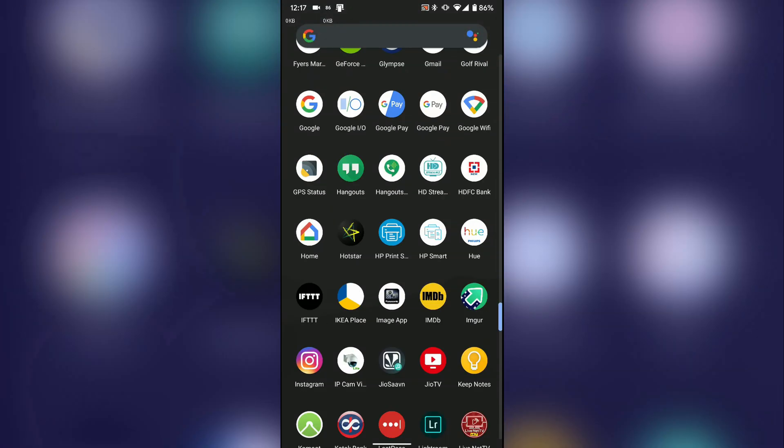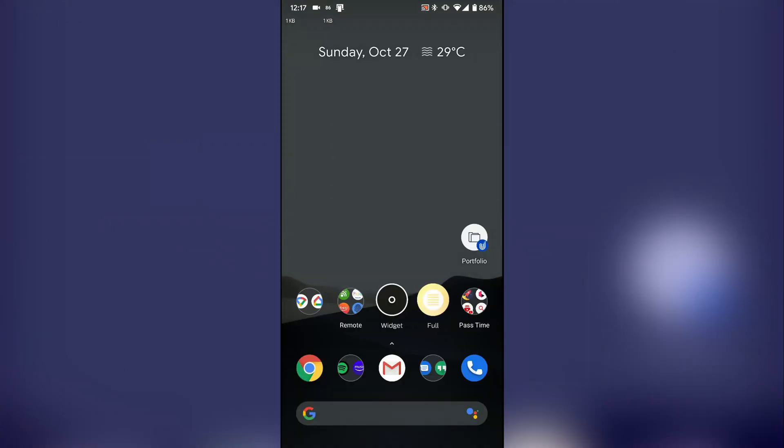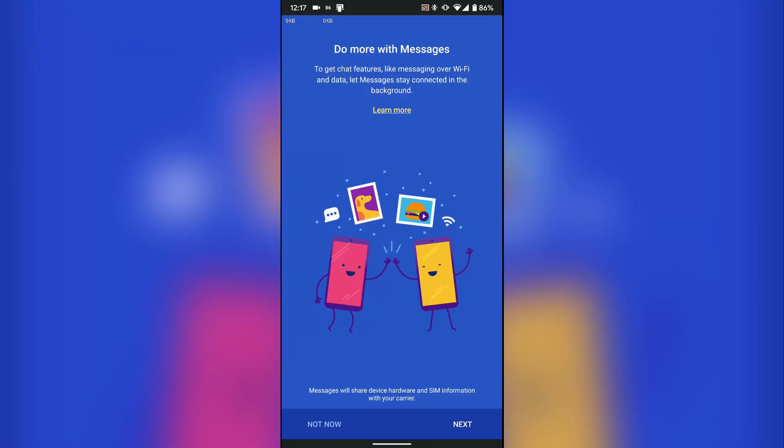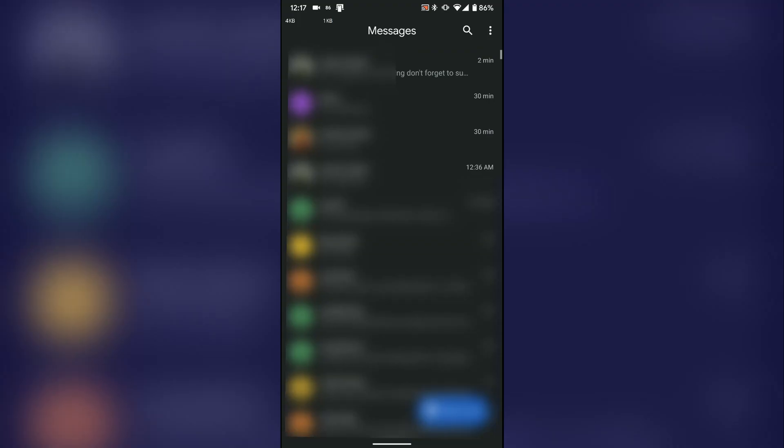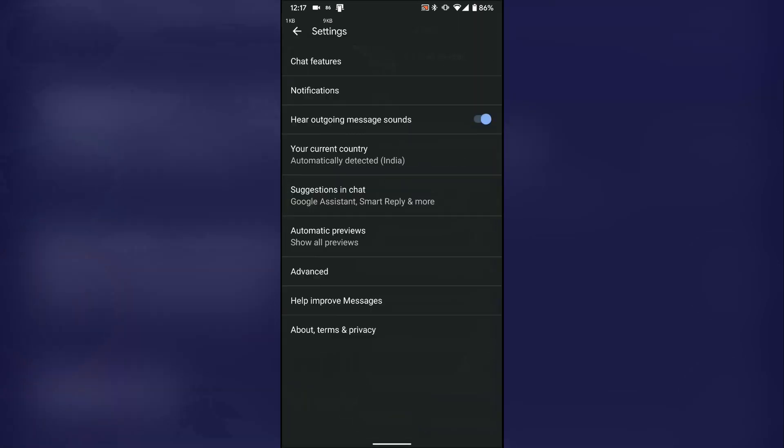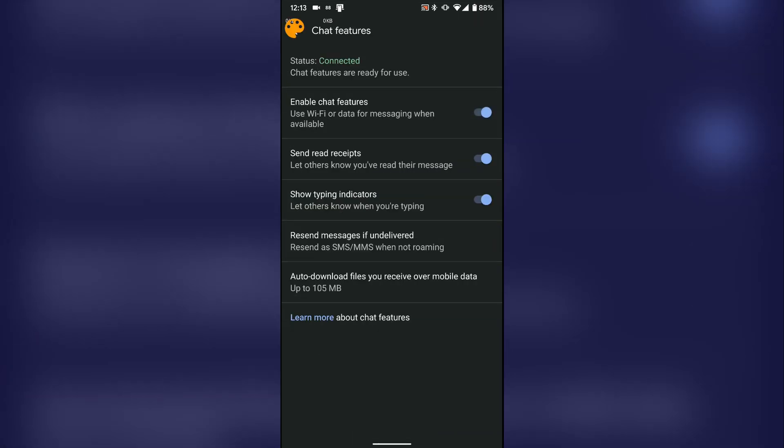Once you do that, go back to your messages app, should be a new icon up top, click on the exclamation mark, hit next. Wait for a few seconds and it's all good to go. And you can see now that it has been activated.